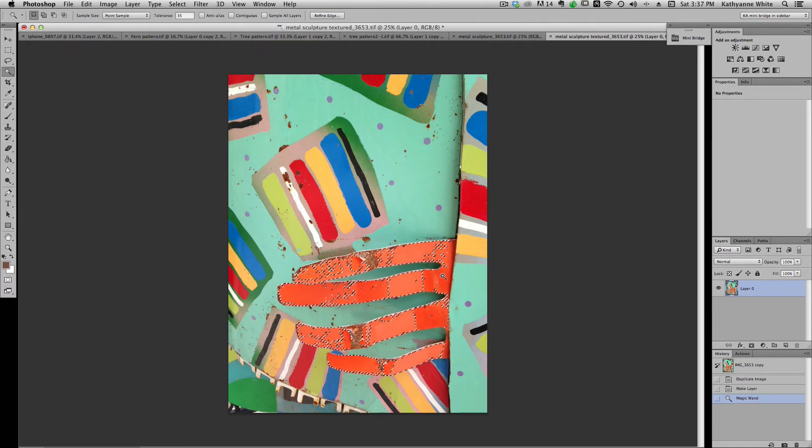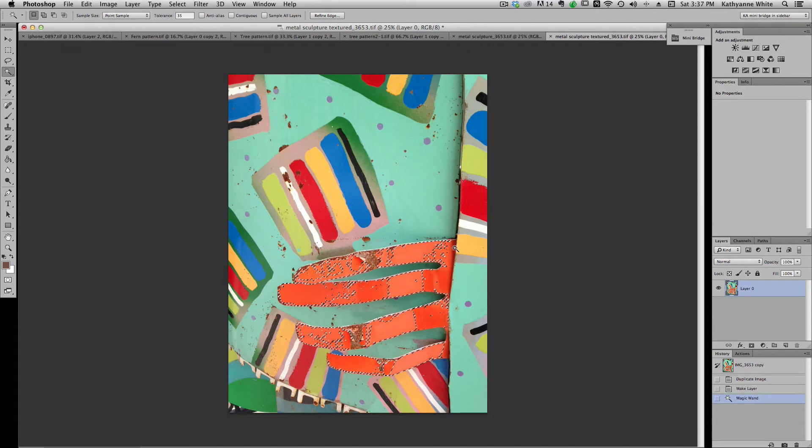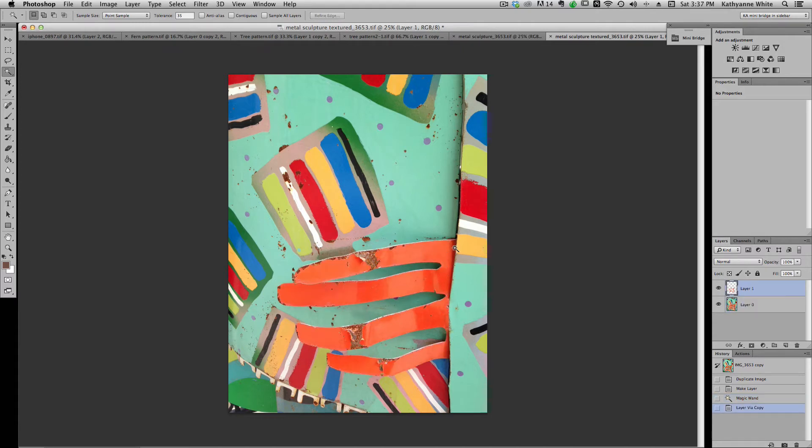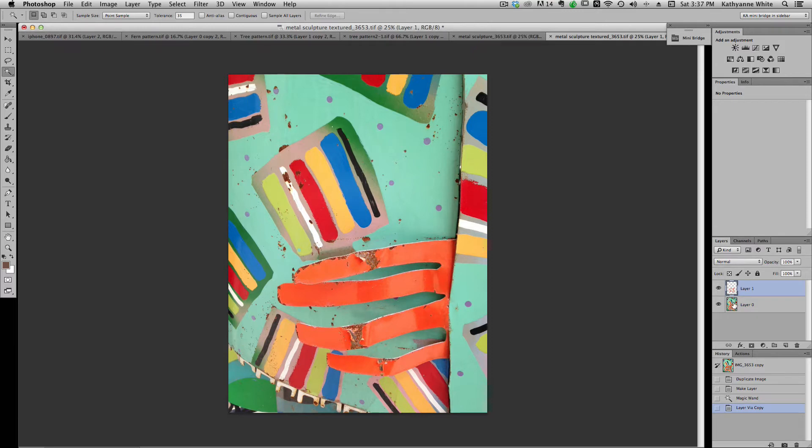So all I'm going to do is click and go command J, command or control J, which is going to give me another layer which is above this image and it's going to have a selection of what was in the image.